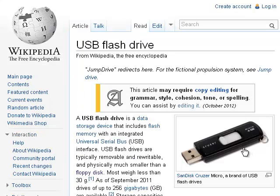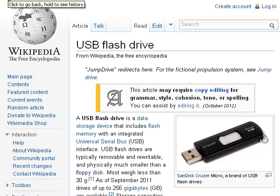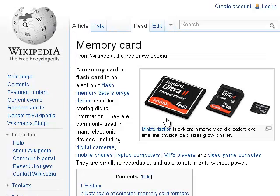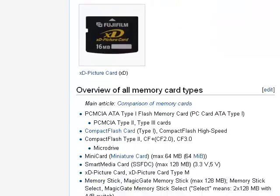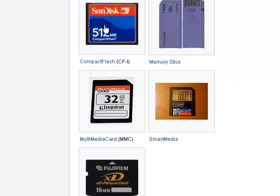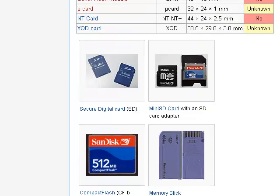Flash drives at first couldn't store as much as a CD, and even once they matched a CD they still couldn't match a DVD. Finally, we come to the memory card. There are all sorts of different sizes: compact flash, SD (secure digital) card, and micro SD. Inside each of these cards there is a memory chip that holds the information. Examples include compact flash used in cameras, memory sticks made by Sony, smart media, multimedia cards, and XD picture cards. The secure digital card and mini SD card are the most common.